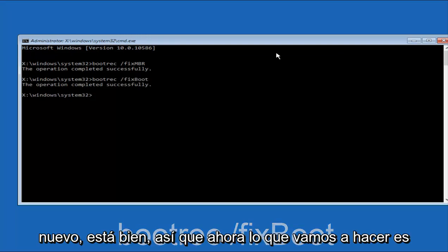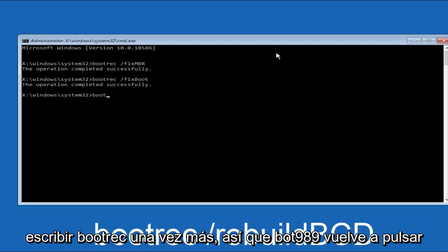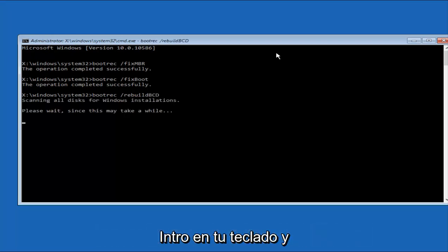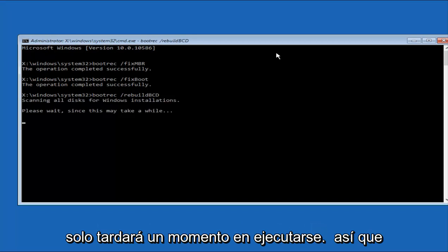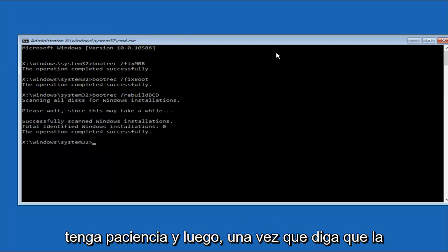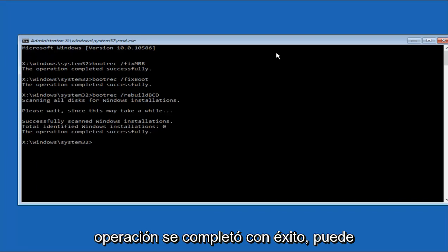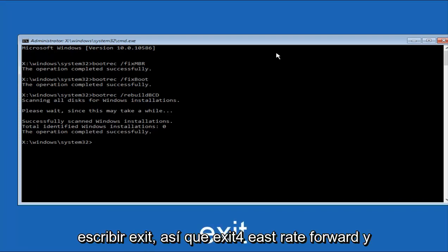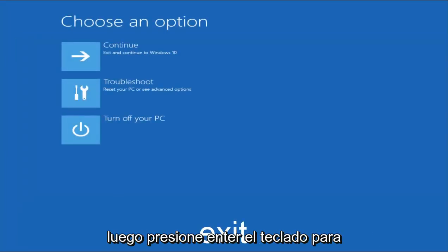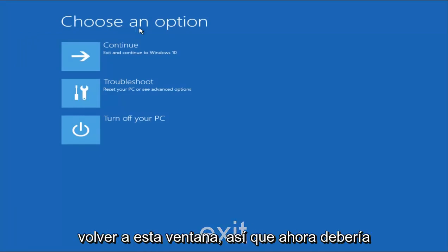And then you're going to type in bootrec /rebuildbcd and then hit Enter on your keyboard again. This will just take a moment to run, so just be patient. And then once it says the operation completed successfully, you can type Exit and then hit Enter on your keyboard to get taken back to this window.